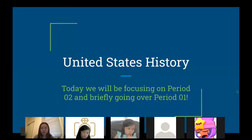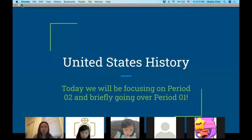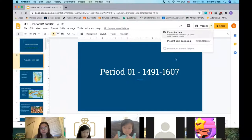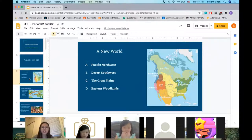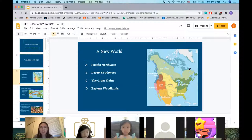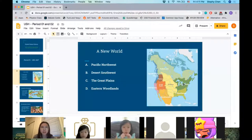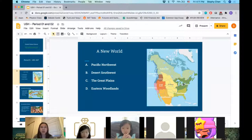So Period One — we learned about the New World and basically the first Americans. We split the era in America into four different parts. We have the Pacific Northwest, which had an abundant number of resources — a lot of rivers and forests. They mainly fished salmon, which was in great abundance during this time, making it a big part of their nutrition.